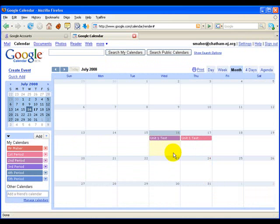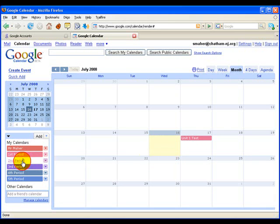If this calendar gets too busy and there are too many events on it, you can choose to have some calendars not appear. I can take off Second Period's calendar from this view.